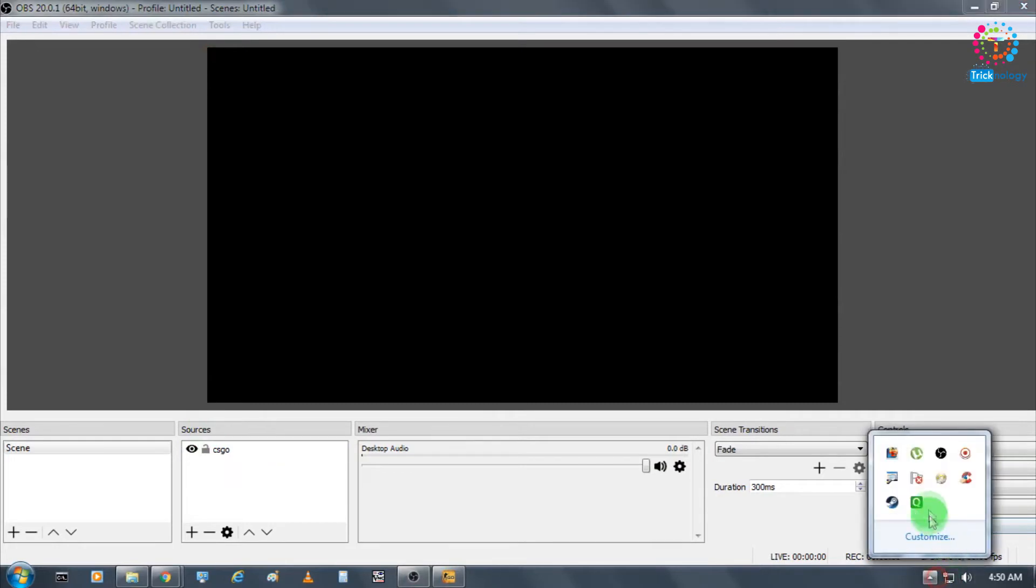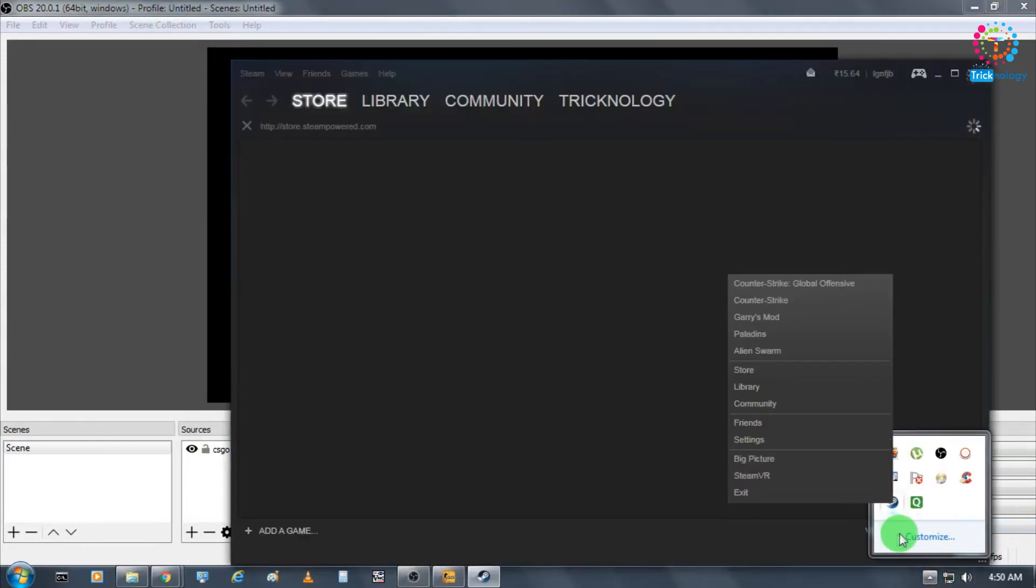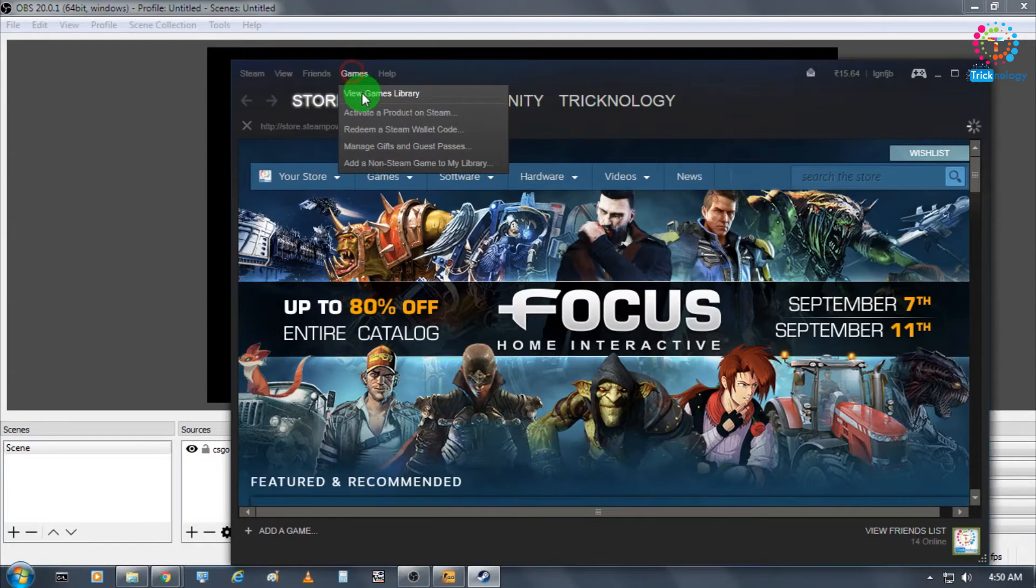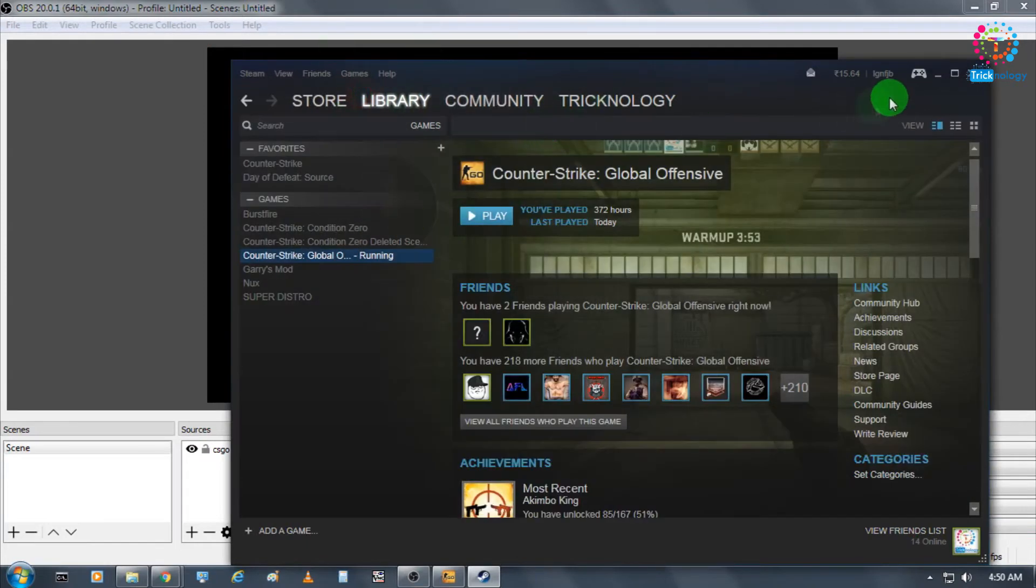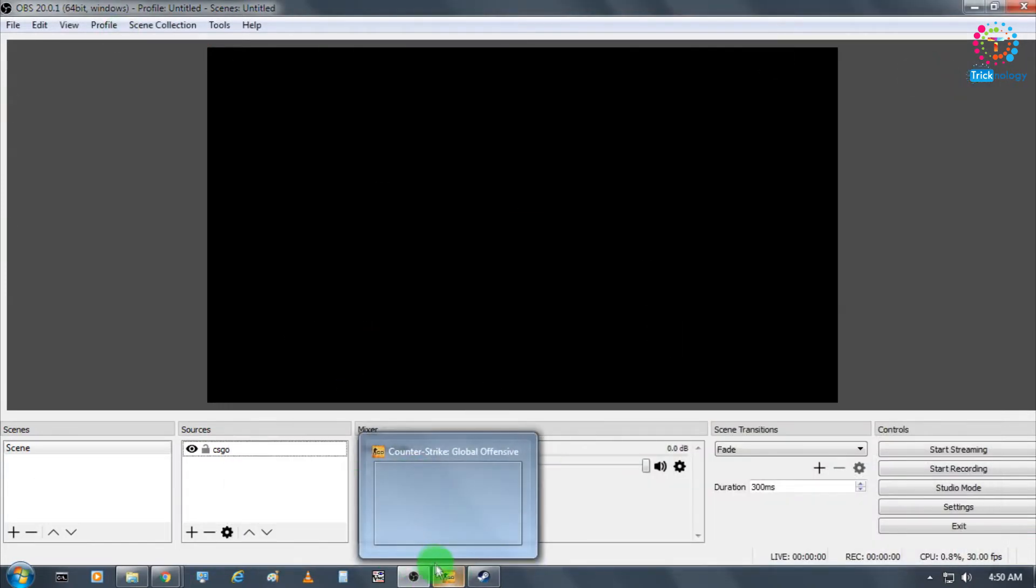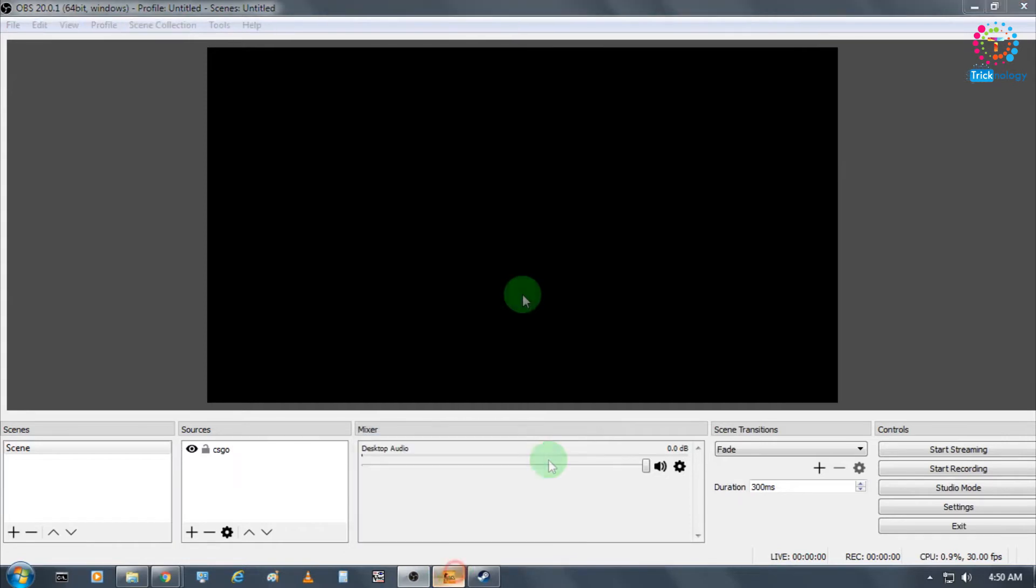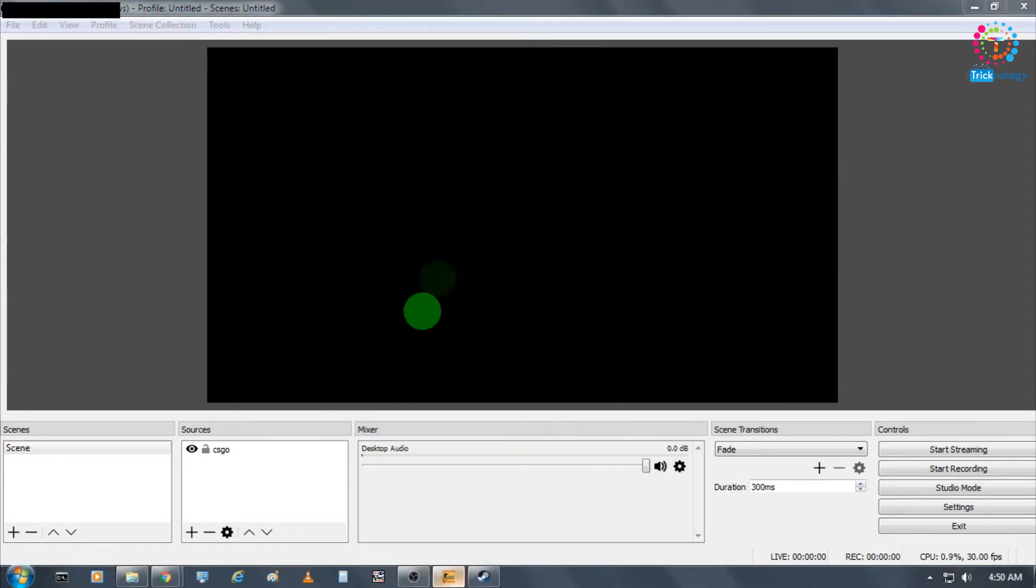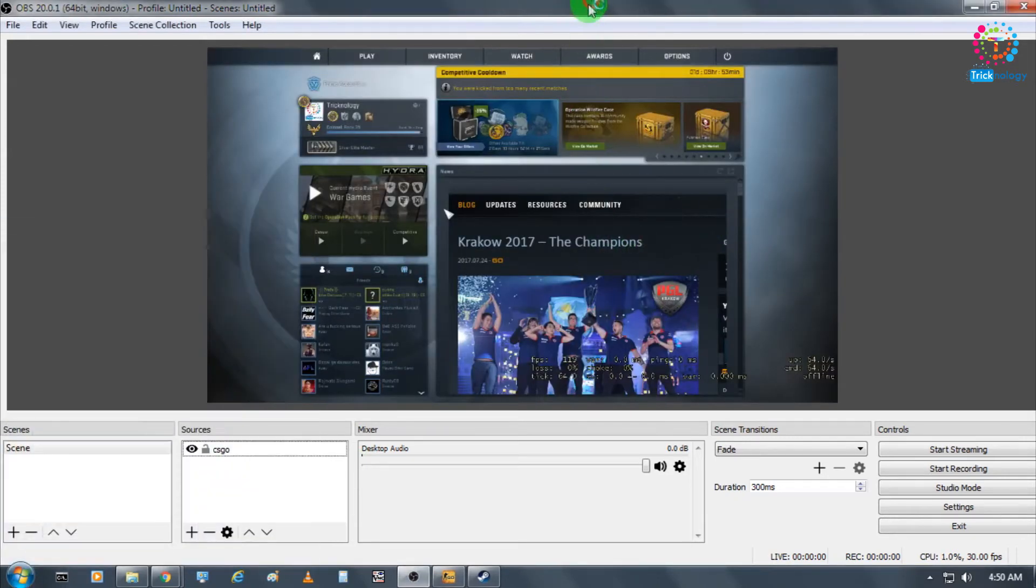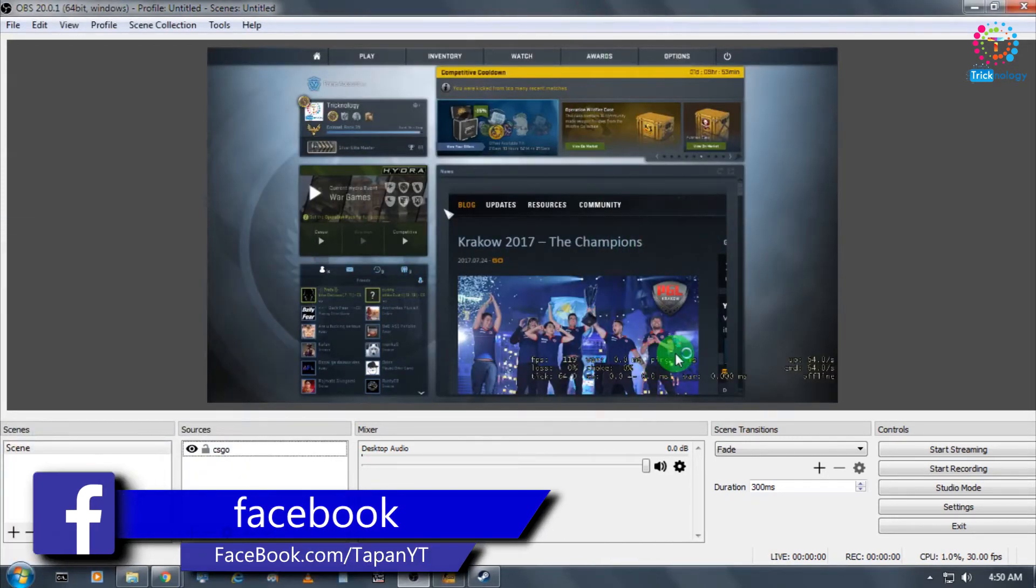As you can see, I'm already logged in with my Steam account. Now I'm going to open my game. Here is my CS:GO.